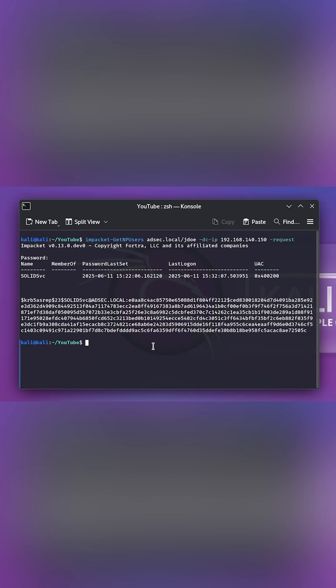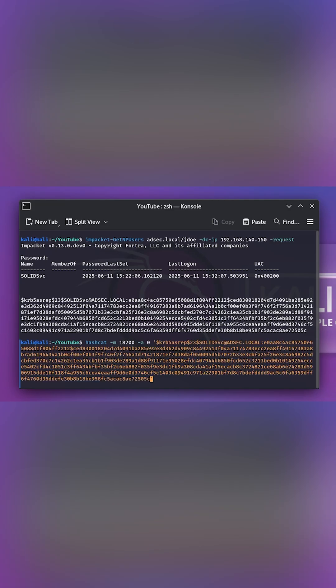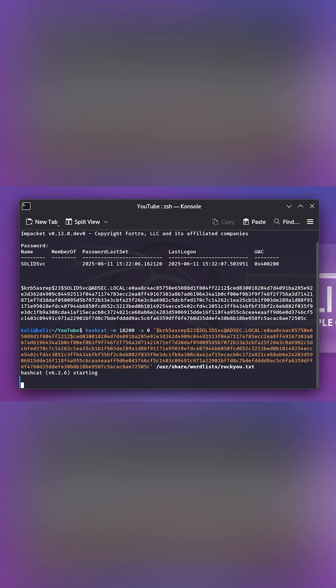And then let's use hashcat. And then the mode we need to enter is 18200. And then let's just enter the hash. And then use share wordlist rockyou.txt.